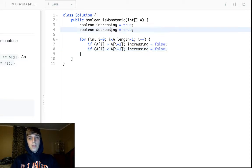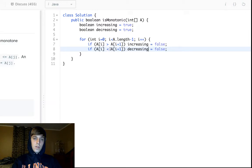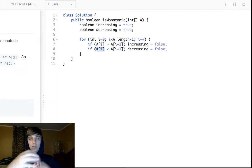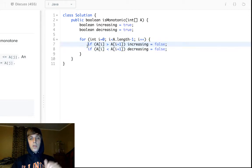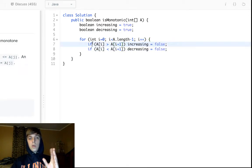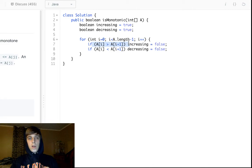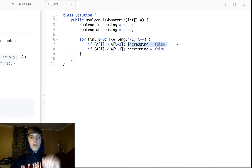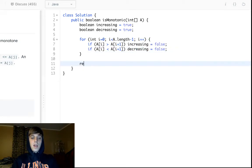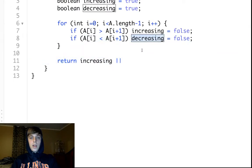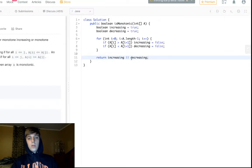If a[i] is less than a[i+1], that means there's an increase, so decreasing is set to false. So whenever we see a decrease, increasing becomes false; whenever we see an increase, decreasing becomes false. At the end, we just return increasing OR decreasing.